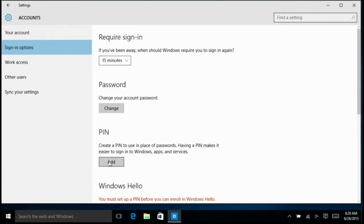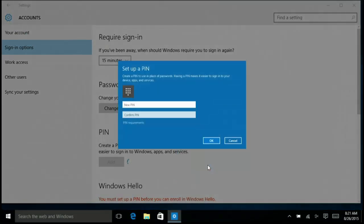Here I just click add for PIN and I type in a PIN for this account. This can be a six-digit combination or other configurations based on the requirements in your organization.